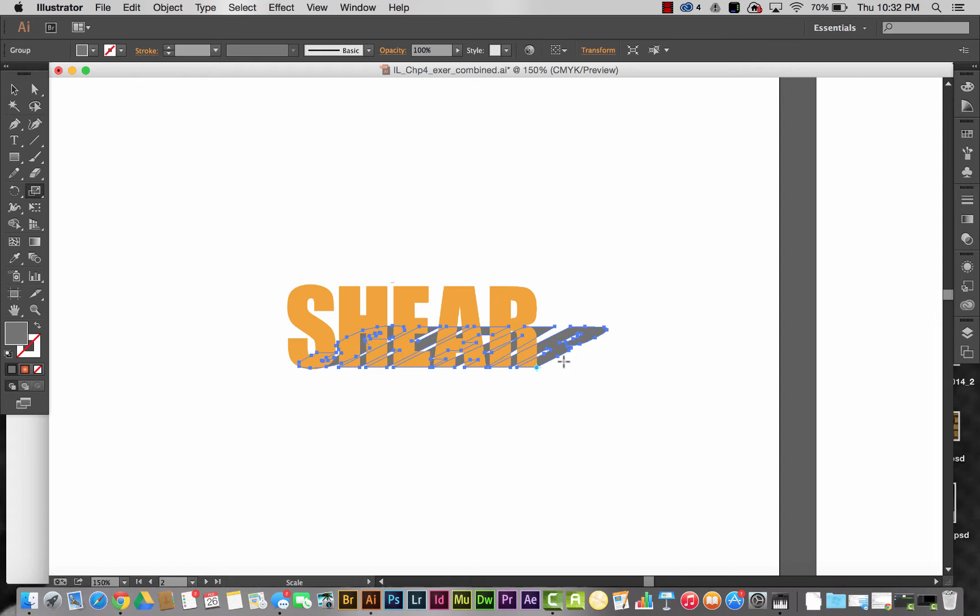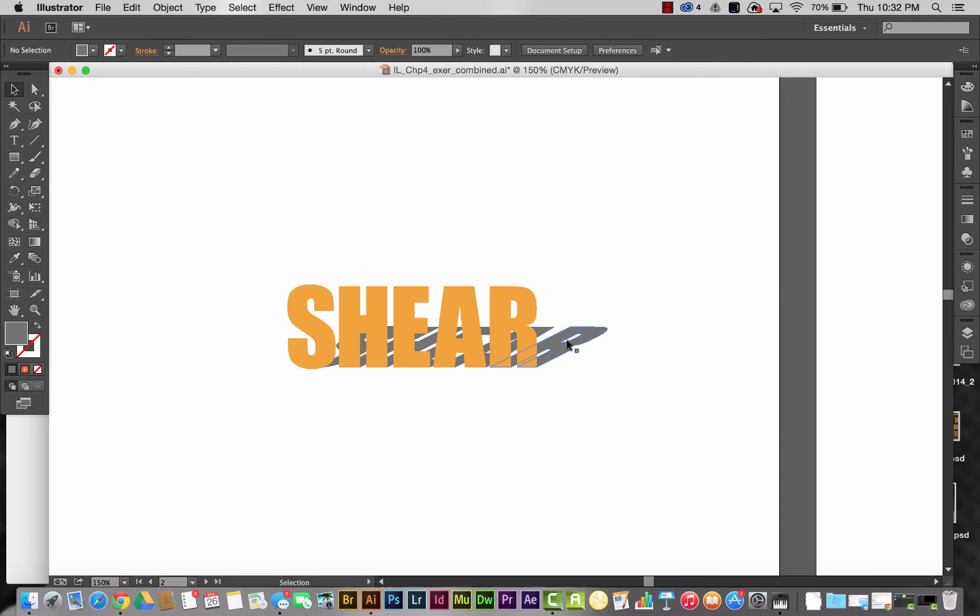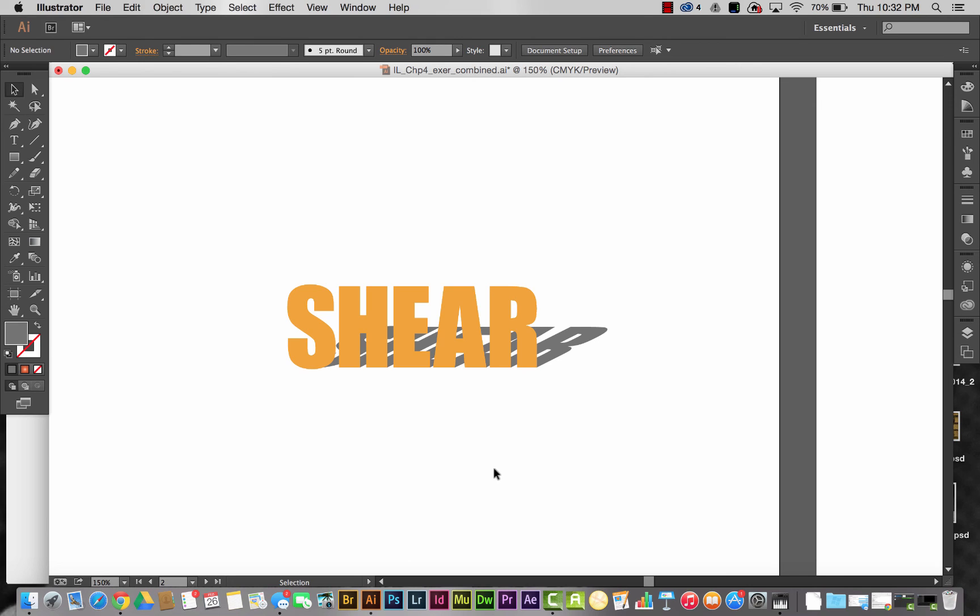And now what you have is a shadow that looks like it's cast on the ground. The sun's coming from over on this side—the light source from over here shining through the letters and casting a shadow here on the ground behind the words. And that is going to be your advanced transformation number two.